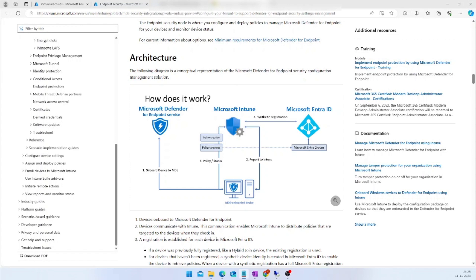Previously, Microsoft had this feature where you can create endpoint security settings from the Defender Portal as a preview mode. But now Microsoft has made this capability generally available.